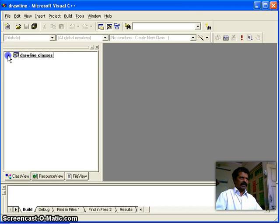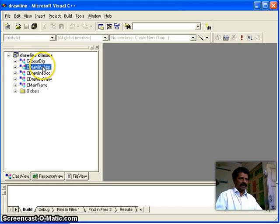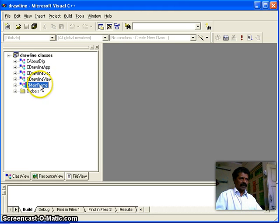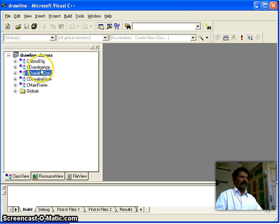You can see that for an SDI application, there are four classes that are generated. One is the application class, which represents the total application. Within the application we have the main frame window, within the main frame window we have the view class, and whatever we write inside the view class relates to the document class.